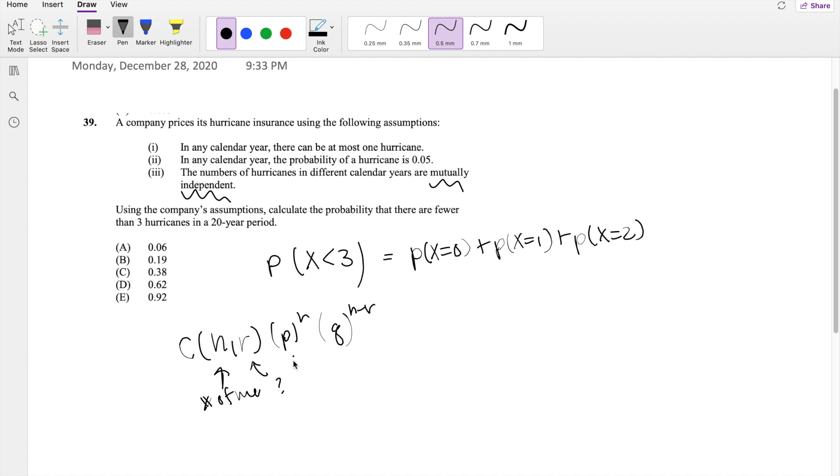So if success in our case is defined as hurricanes, our success probability is going to be 0.05 and q would just be one minus 0.05, which is 0.95.